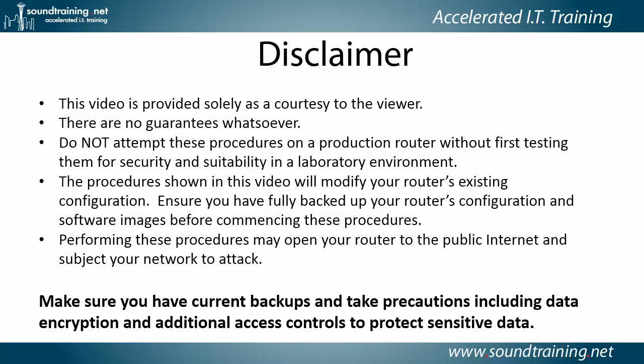You do have one, don't you? The procedures shown in this video will modify your router's existing configuration, so ensure you've fully backed up your router's config and software images before commencing these procedures.